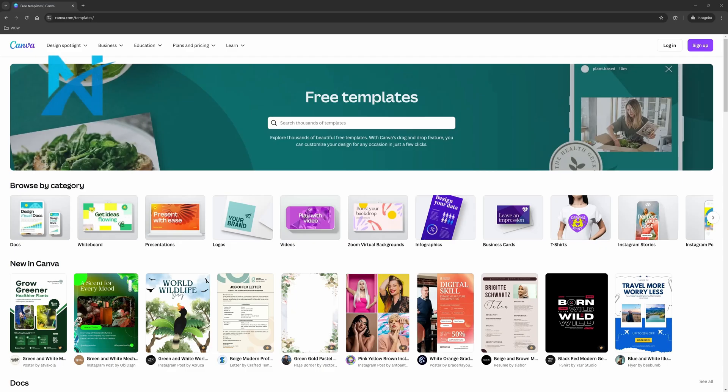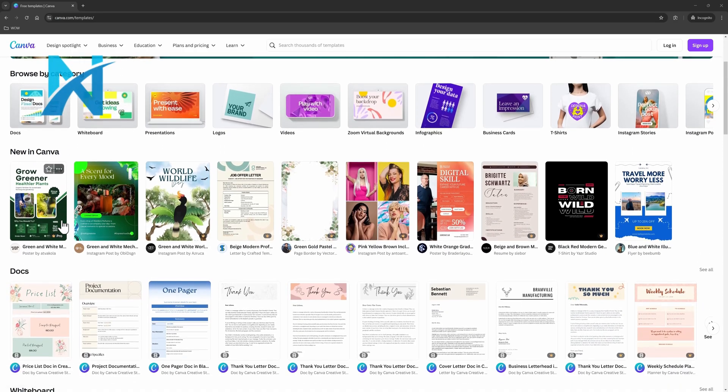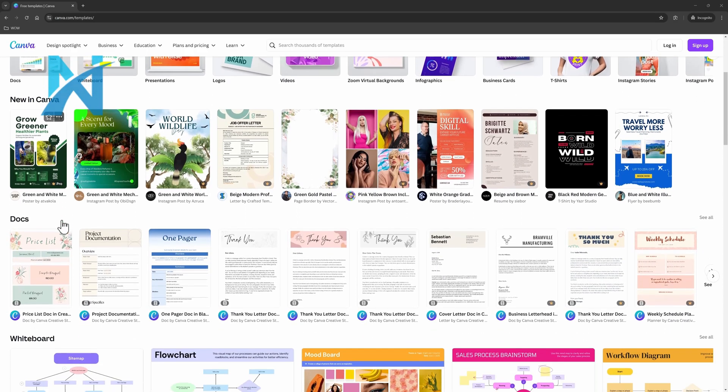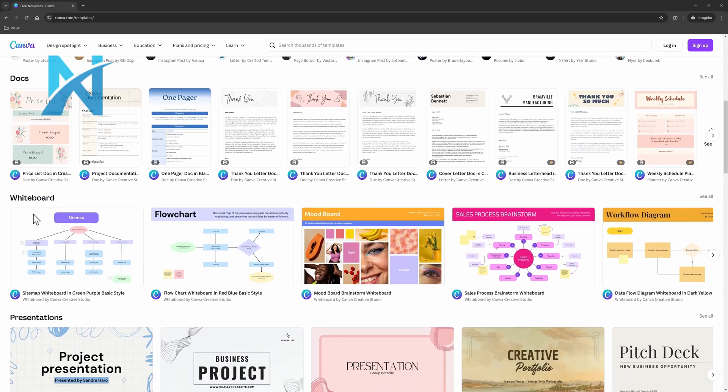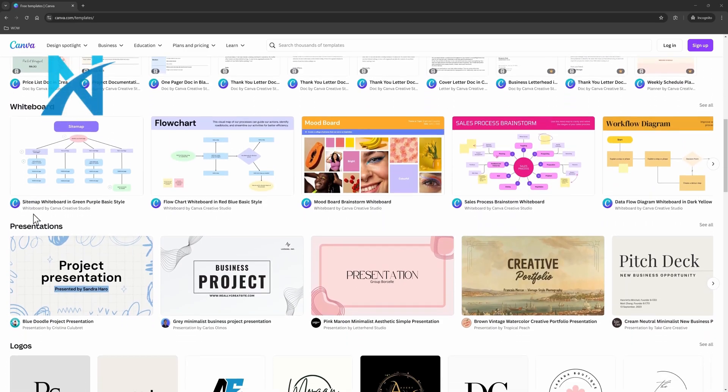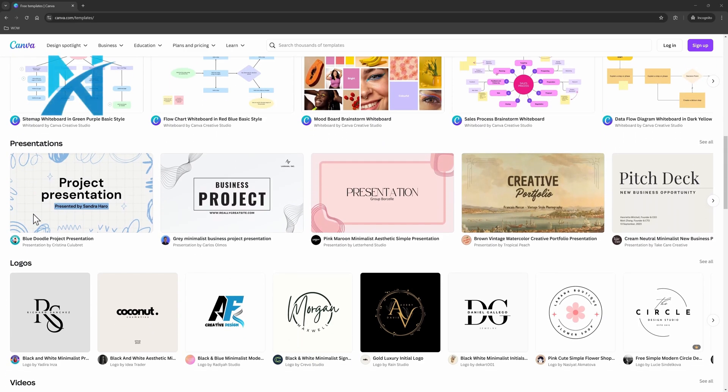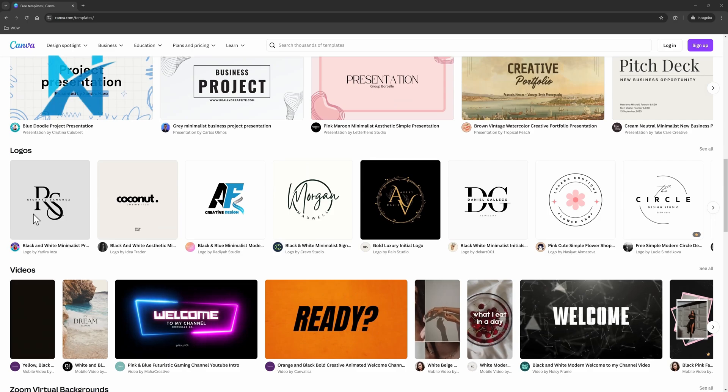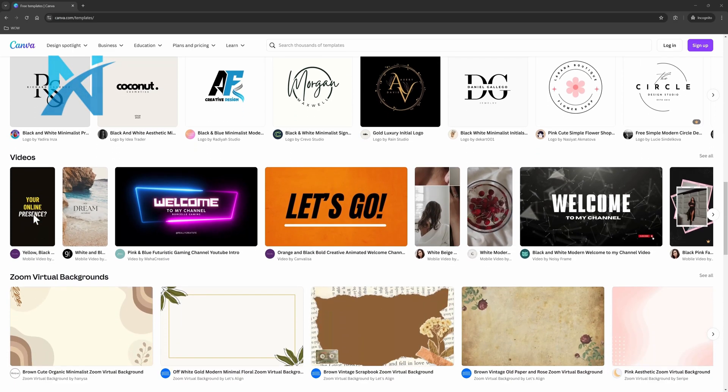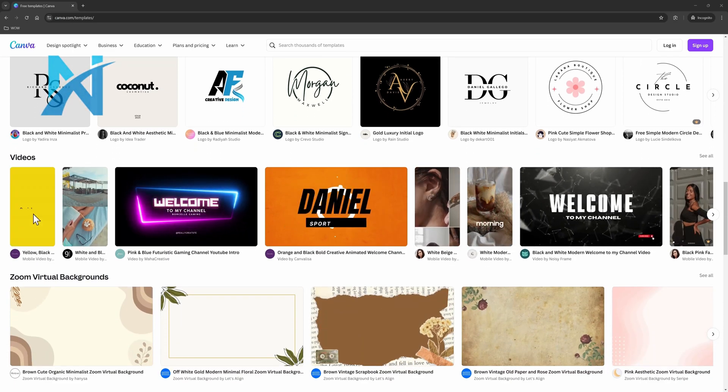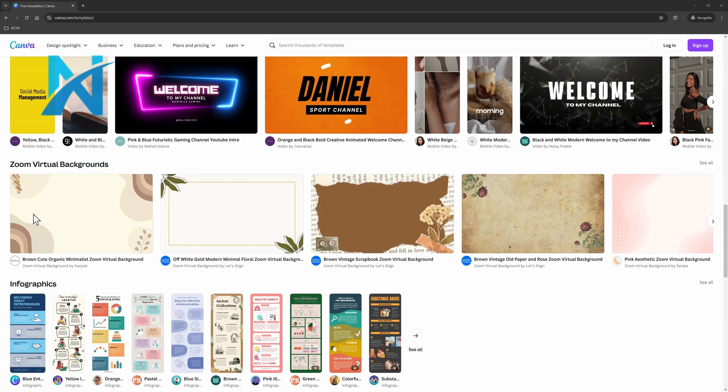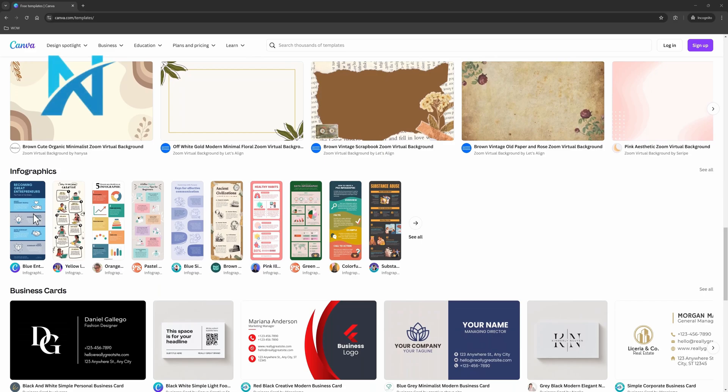On Canva's template page, free users can explore and access a wide variety of free design templates tailored for specific purposes such as social media posts, business cards, resumes, posters, invitations, presentations and more.